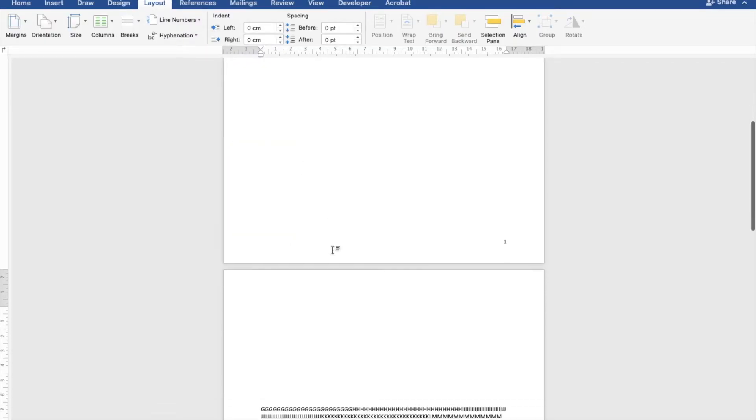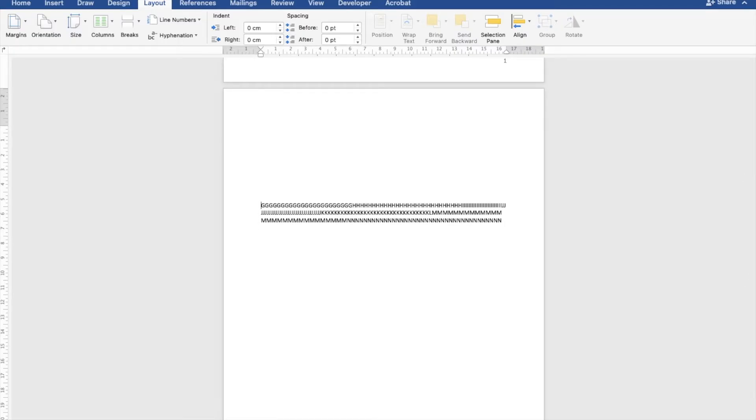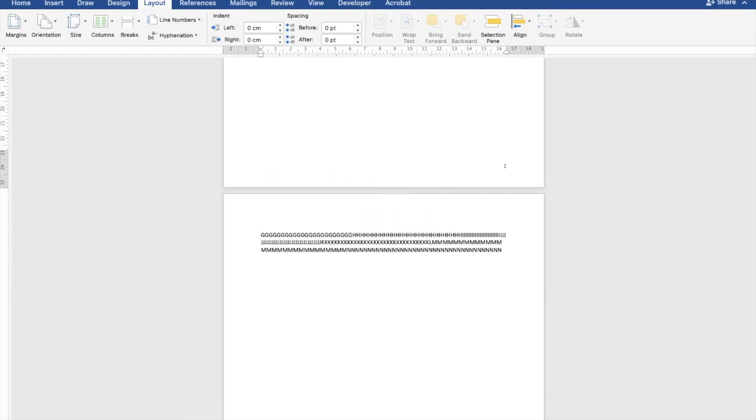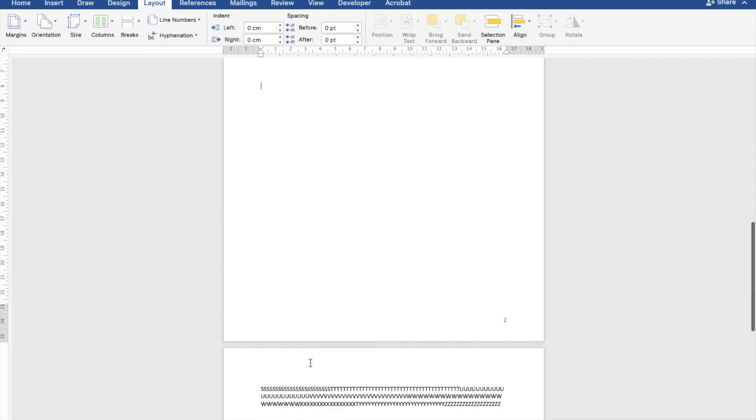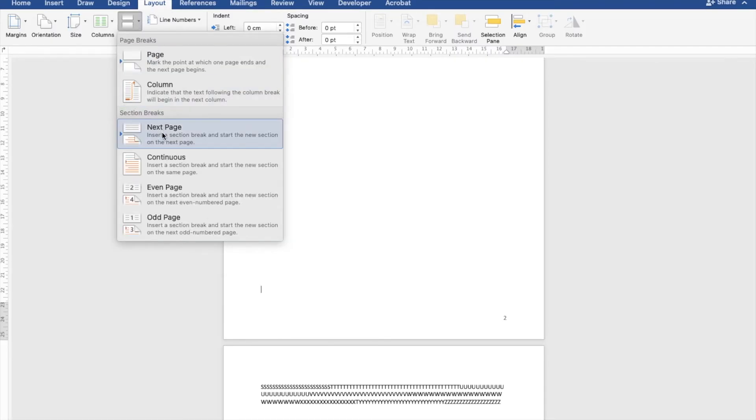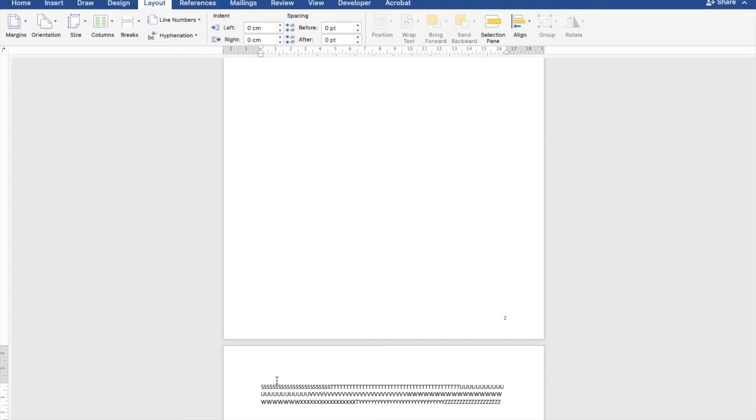This moved the text down. I'm just fixing that. Now I'll take my cursor to the second page. Again, Page Layout, Page Break, Next Page. So I put a page break on the page that I want to change the orientation to, and the one before that.